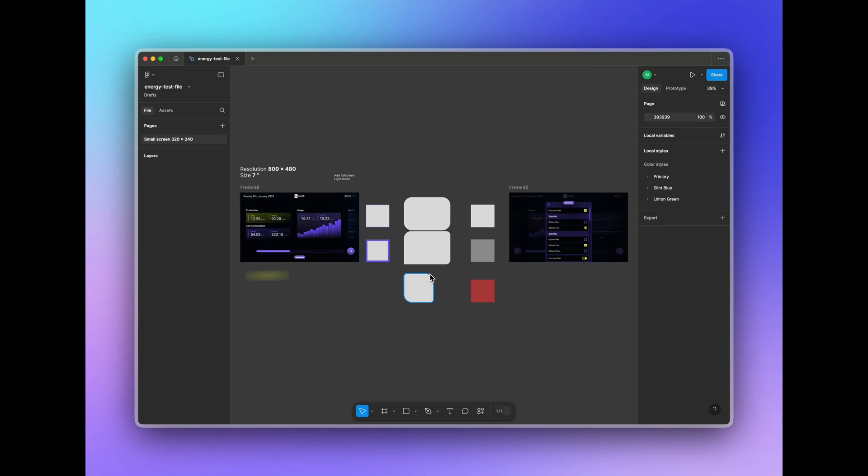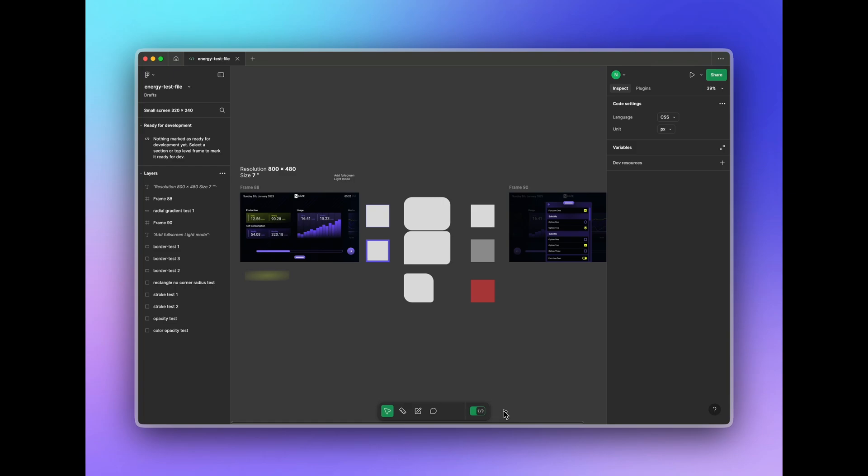Open the app and choose a file that you're interested in. Then in the toolbar at the bottom choose the developer mode.